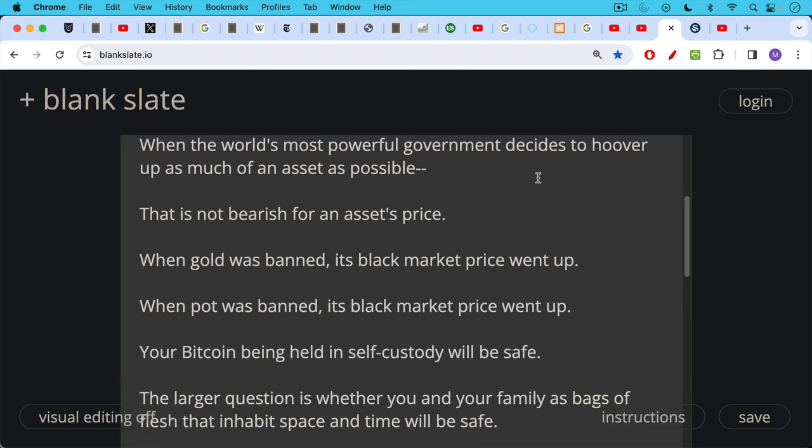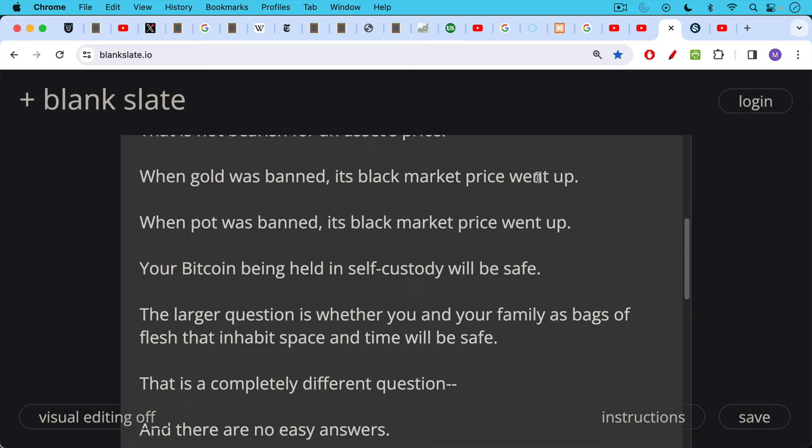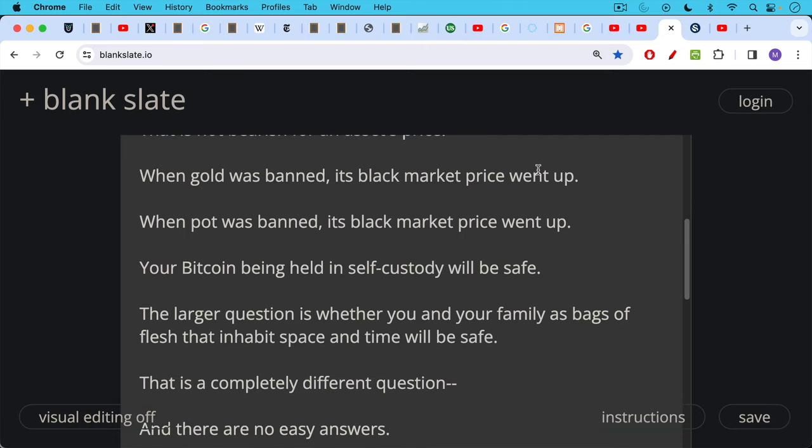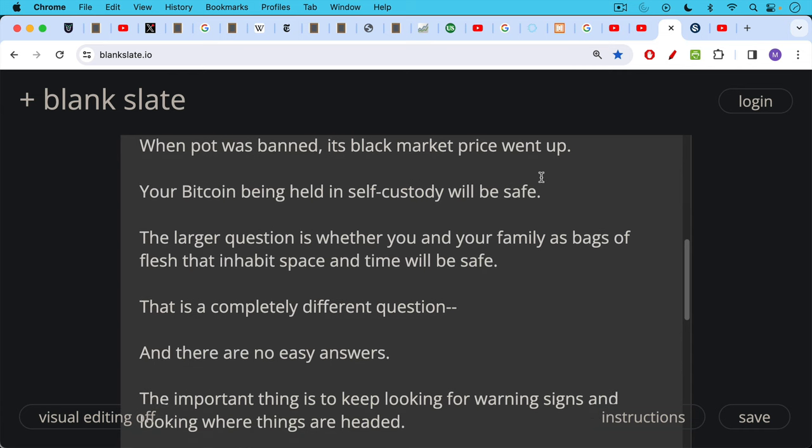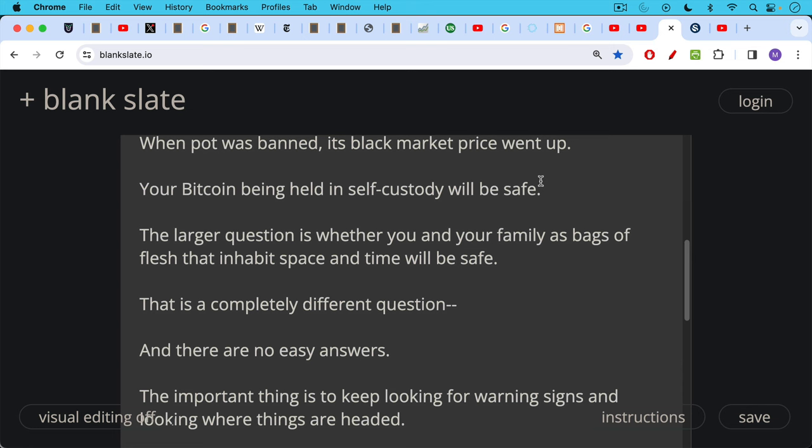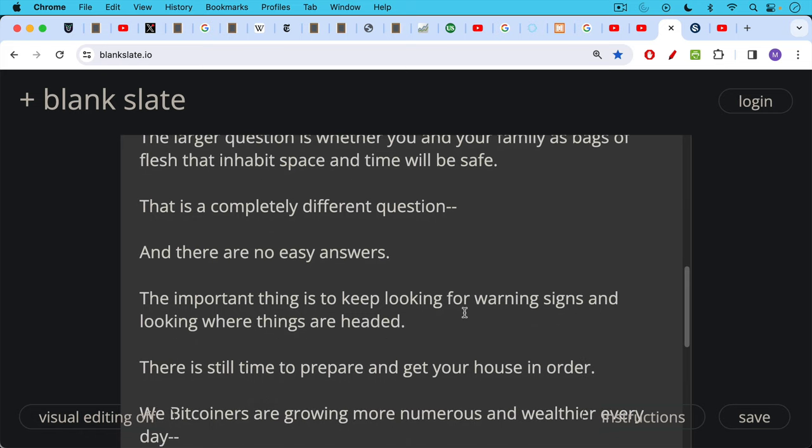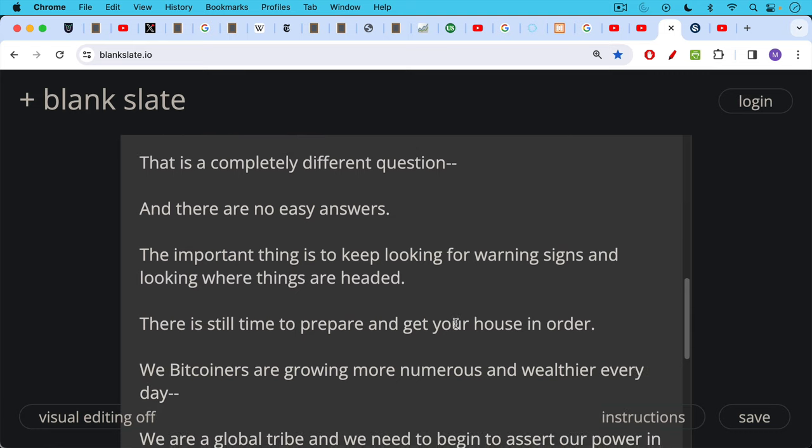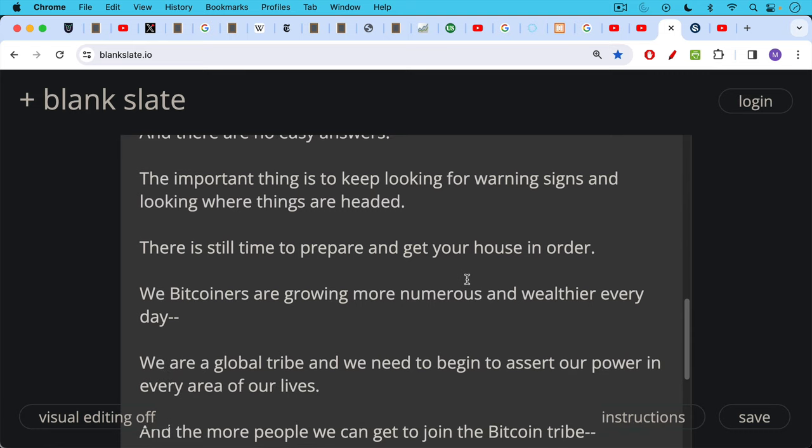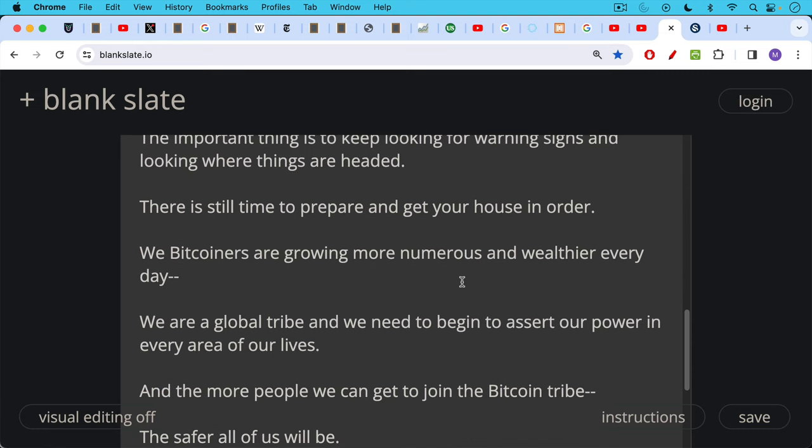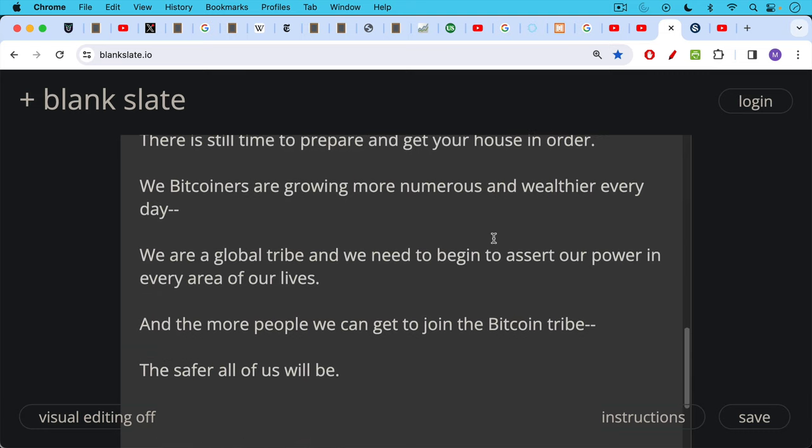The larger question, and this is the perhaps the more disturbing side of things, is whether you and your family as bags of flesh that inhabit space and time will be safe. And that's a completely different question. That's a question of safety and security, and unfortunately there are no easy answers for that. Sometimes, as I said, it's just better to get out of dodge than to stay and fight when a system's collapsing and when the inevitable problems have to work their way through the system. I'd say the important thing is to keep looking for warning signs and looking where things are headed. And there's still time to prepare. Get your house in order. I would also add on a more optimistic note that we Bitcoiners are growing more numerous and wealthier every day. And we're at this point truly a global tribe. We need to begin to assert our power in every area of our lives. And to add to this, the more people we can get to join the Bitcoin tribe, the safer all of us will be.